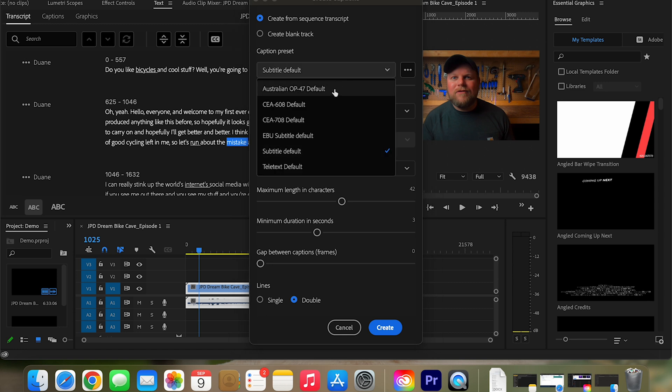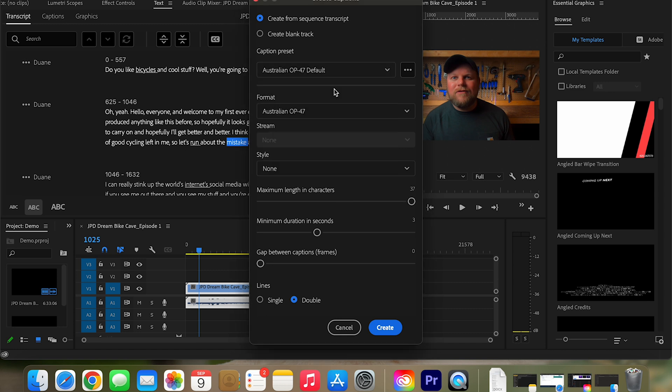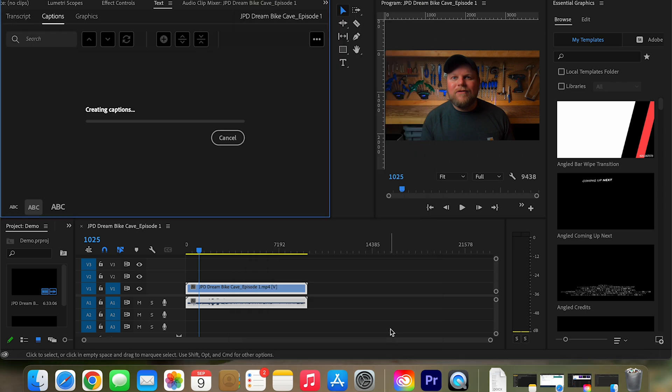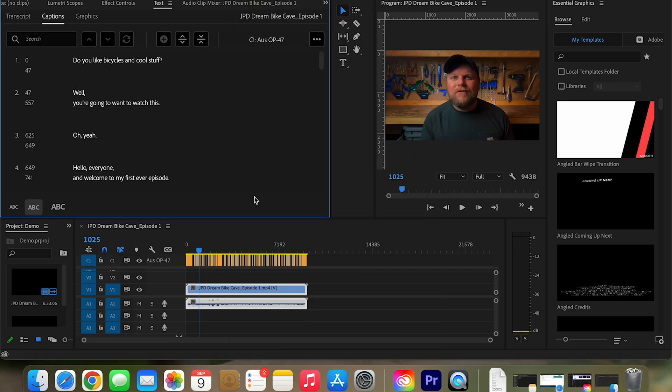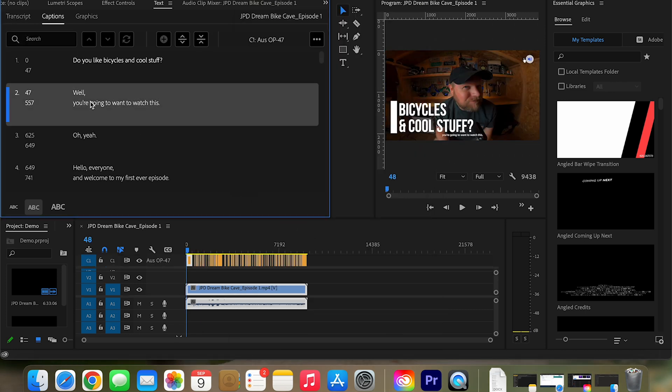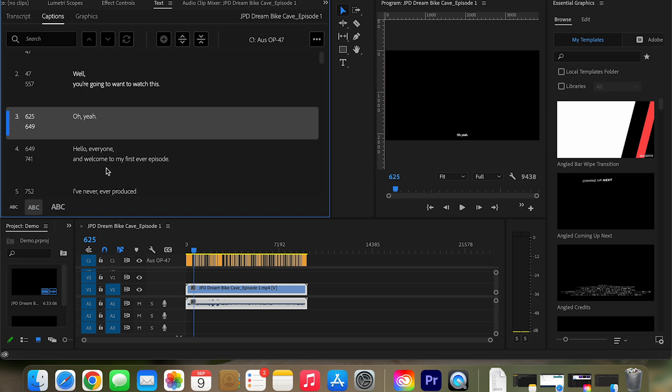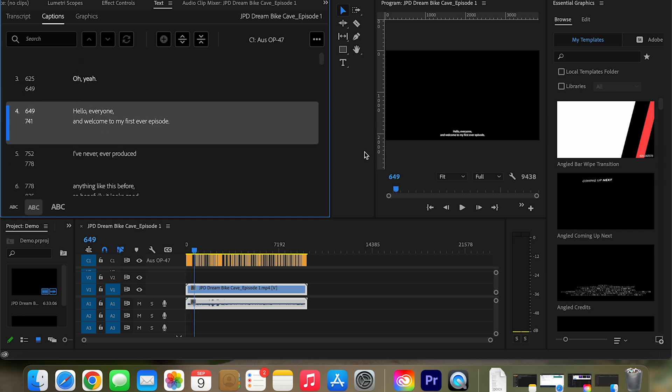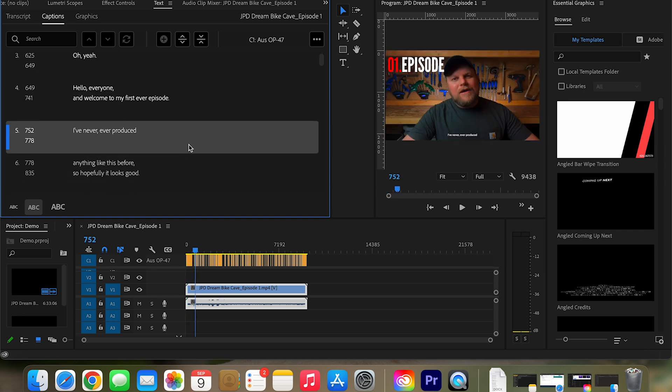I always use Australian OP-47 default and I keep the rest exactly the way it is. And then also just double lines. Click create, there it goes through and voila. Now you can see that the captions are actually showing up at the bottom of the screen and it looks great.